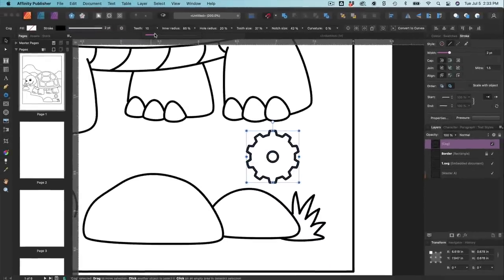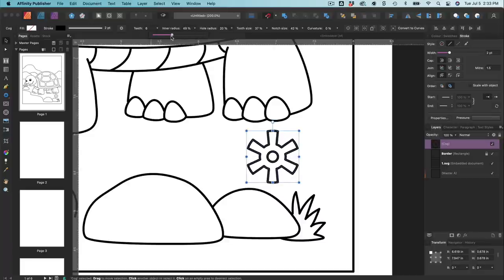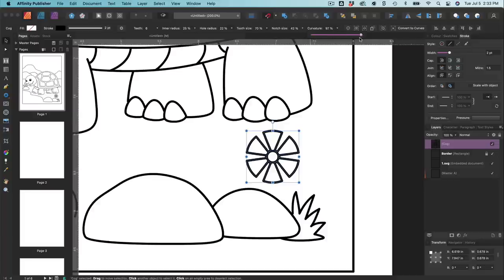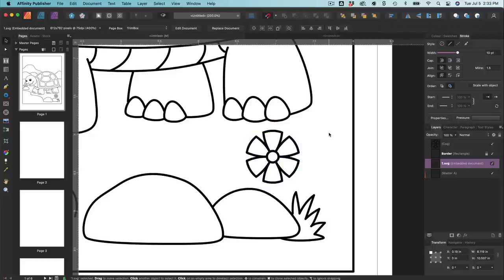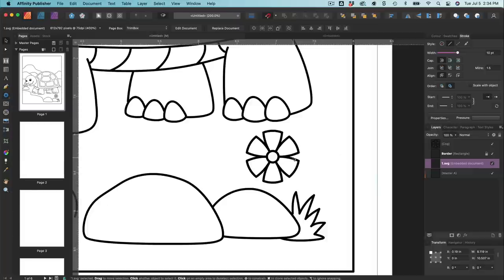For a flower, we probably want about five or six petals — let's try six. Then go to inner radius and adjust it. You can already see we're starting to get a flower shape. Play around with hole radius, tooth size, and curvature. That's pretty cool considering what it started off looking like! So just play around with these shapes — there's a whole bunch of them here. That was the cog tool, and it gives us a pretty decent flower super quickly.